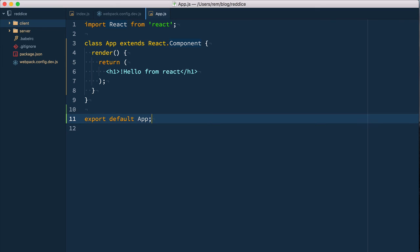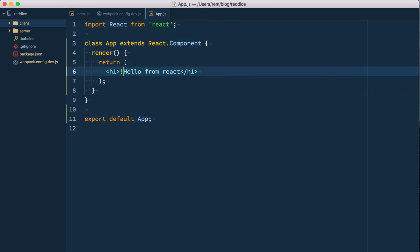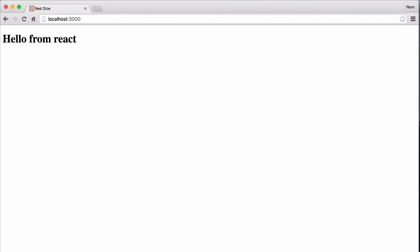Go back to the editor and let's remove this exclamation point. Save it, go back, and you can see that it is reloaded right away.